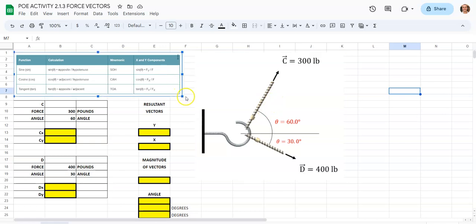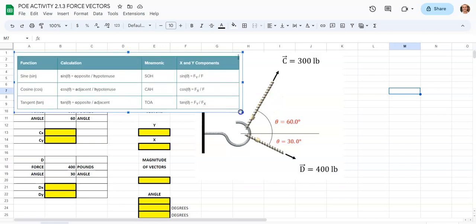We're going to have to do a little bit of trig here, and we're going to reference the SOHCAHTOA you see up here: sine is opposite over hypotenuse, cosine is adjacent over hypotenuse, and tangent is opposite over adjacent.